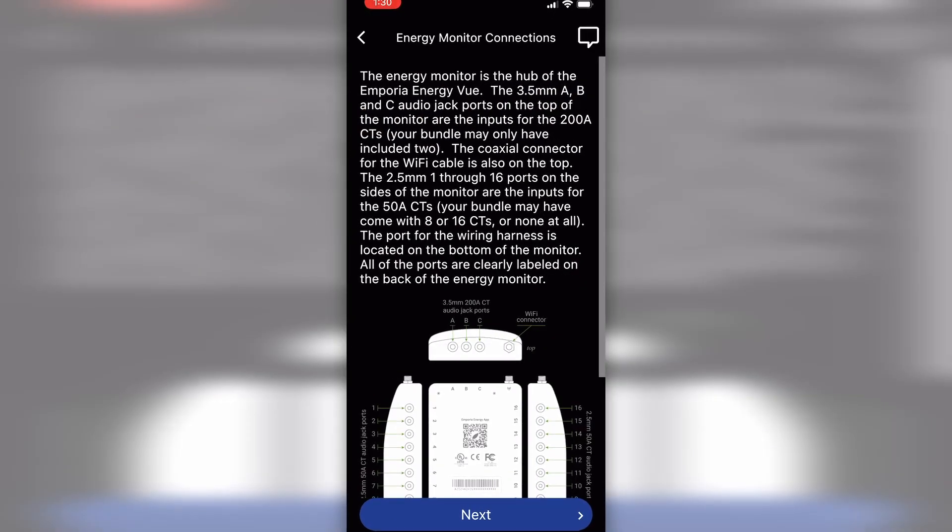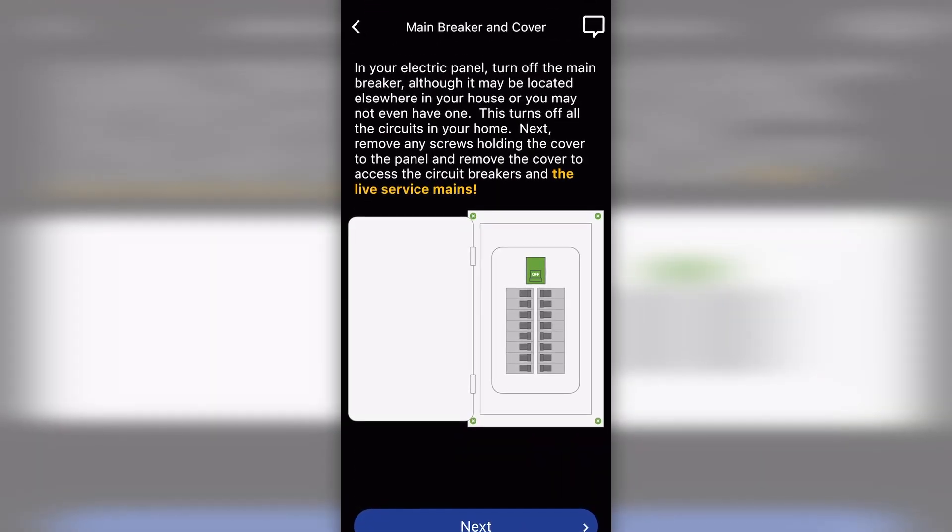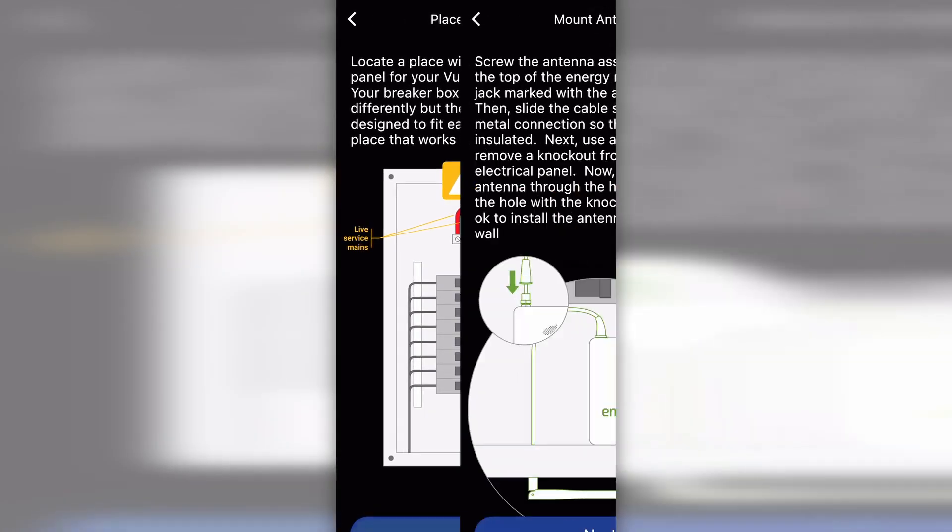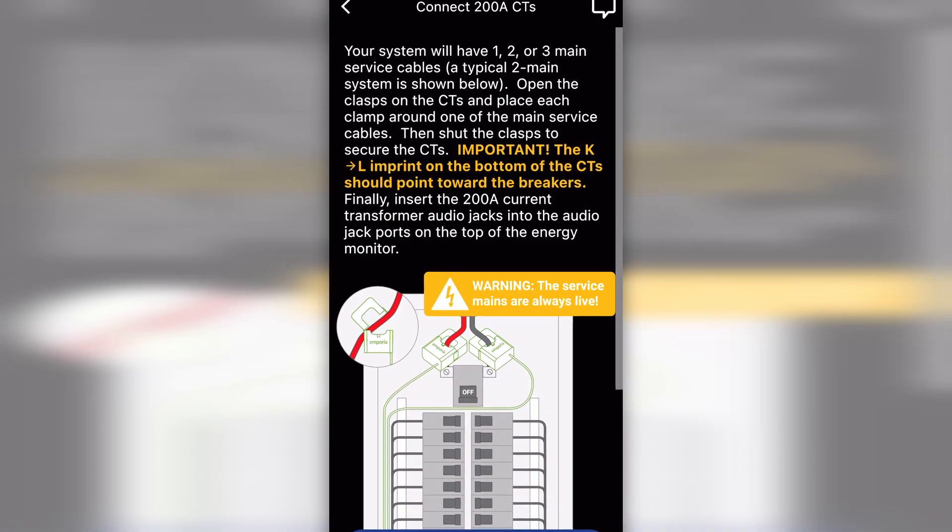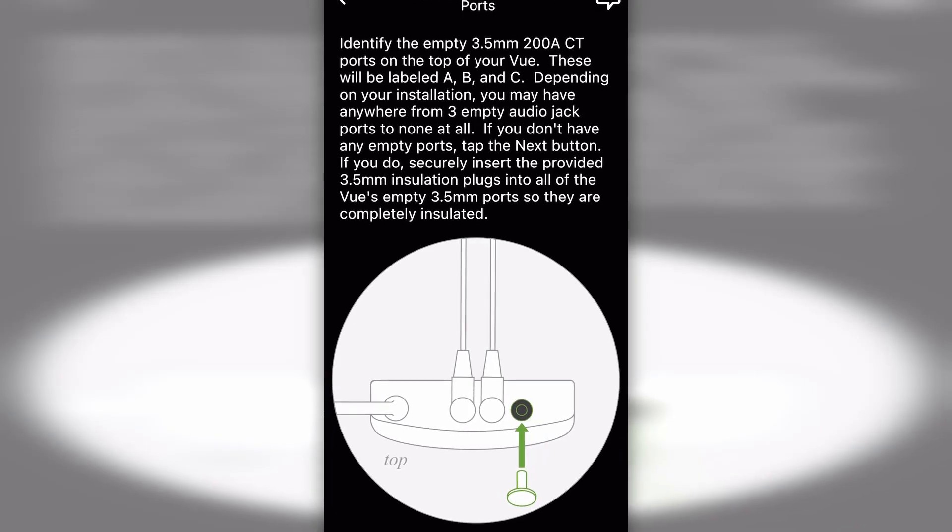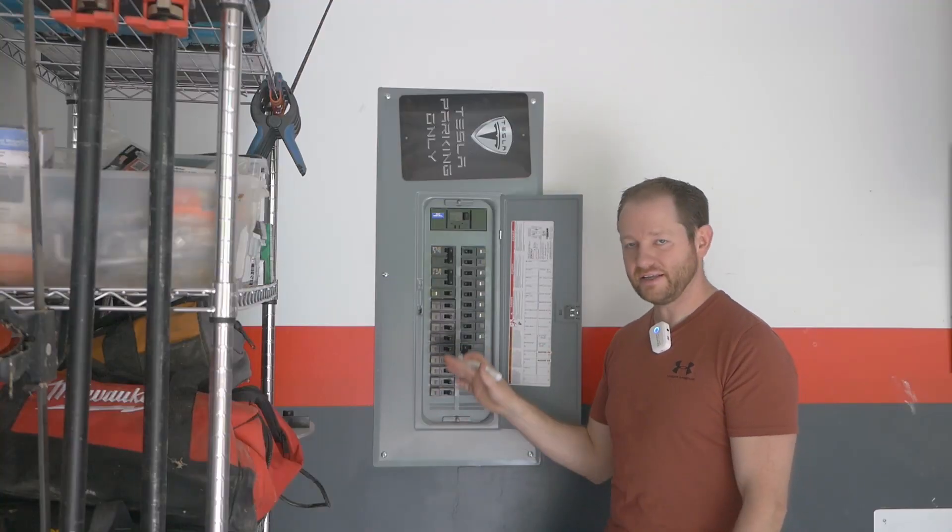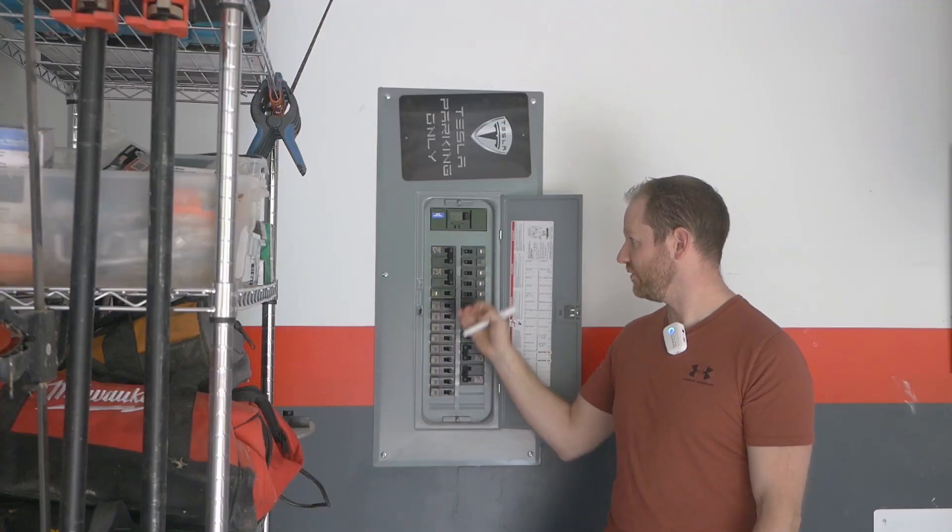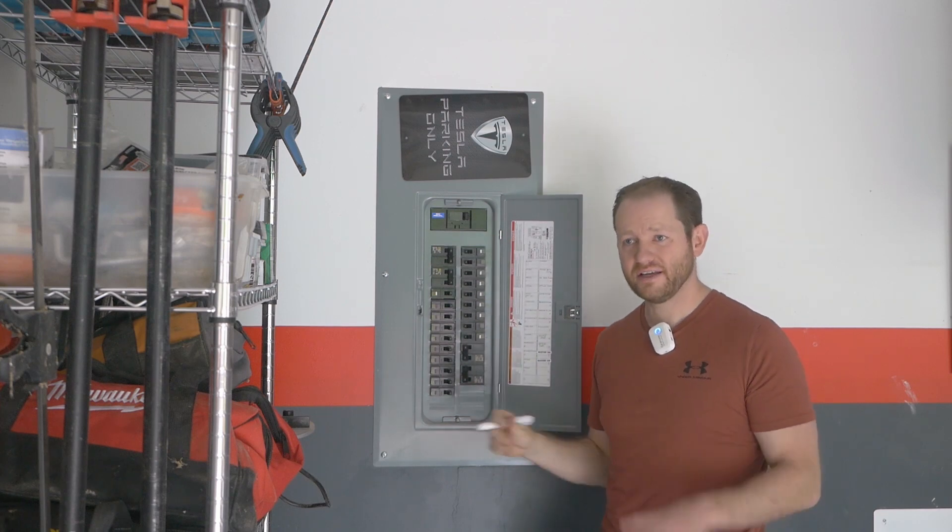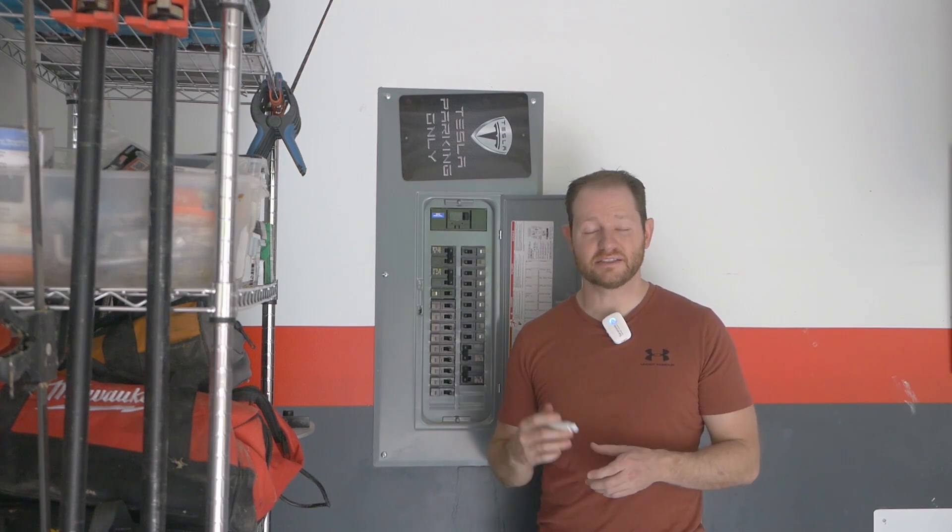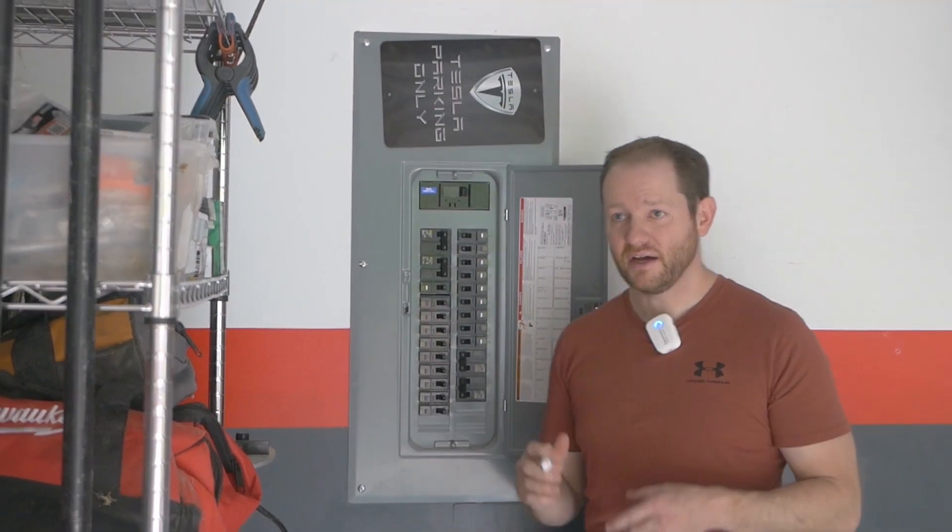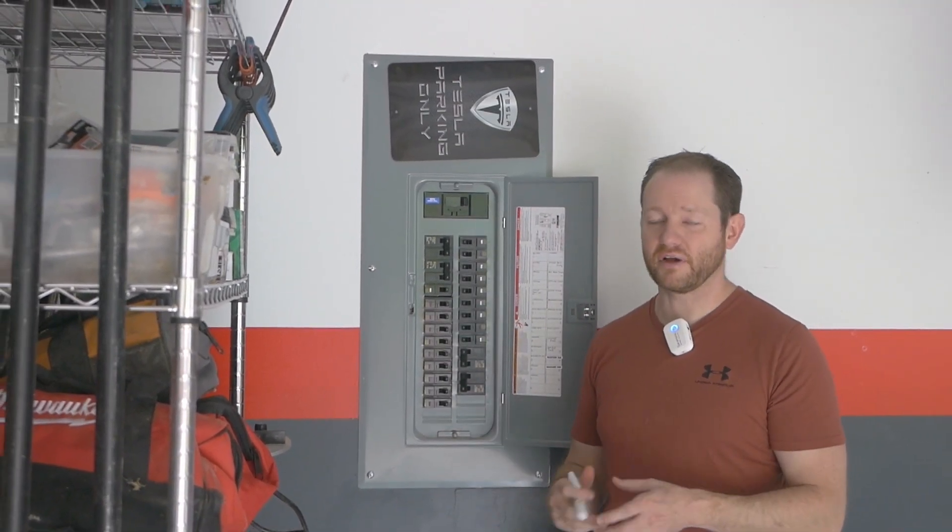As far as install instructions go, it doesn't actually come with any, instead directing you to their app. From here you'll get a step-by-step rundown, even going so far as to guide you in different directions depending on your specific wiring situation. All right, so now we're going to get into the actual installation. Before the cover is even off the panel, I think it's a good idea to go ahead and run through the installation steps in the app just to familiarize yourself with everything going on.